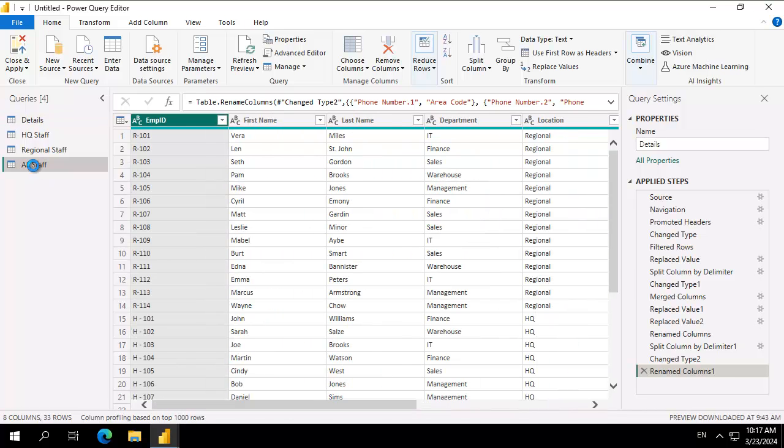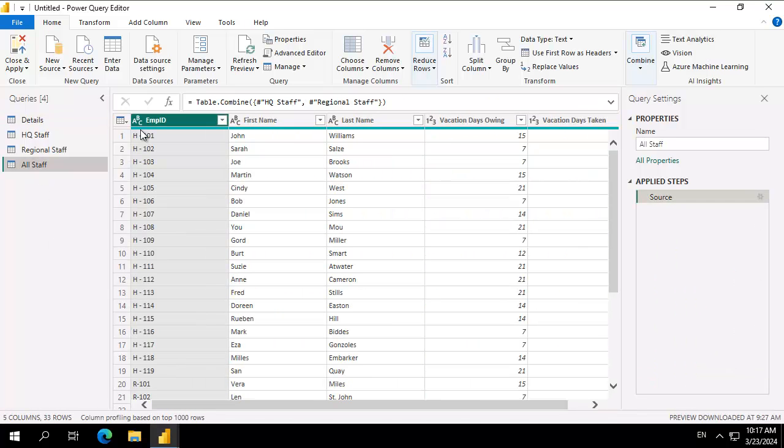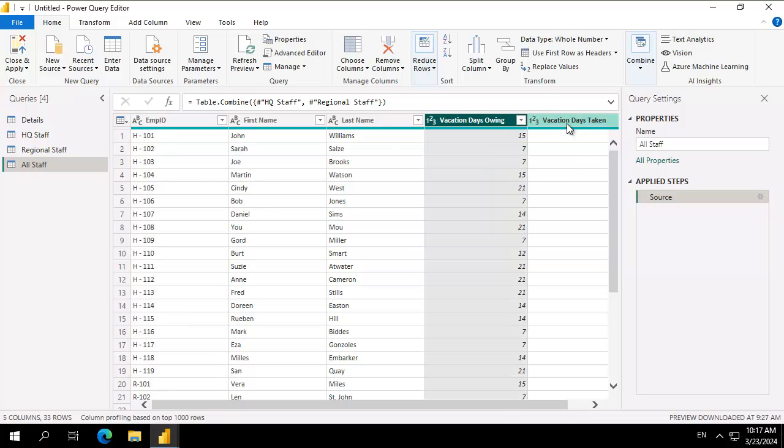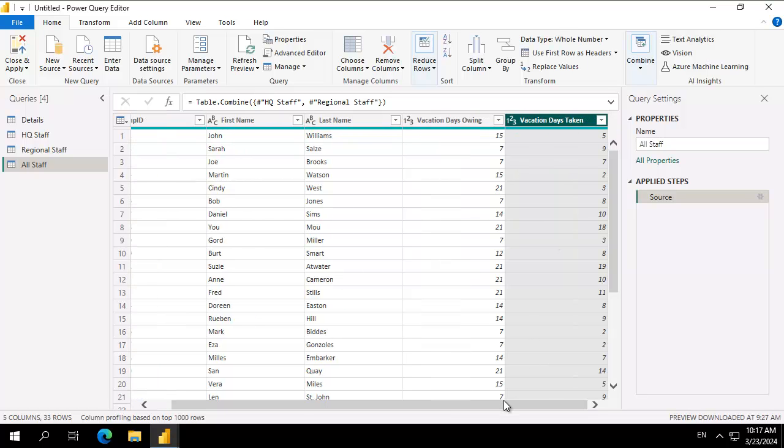The all staff table has the same thing but this one is vacation days owing and vacation days taken. We want to create one larger table instead of having two smaller ones.